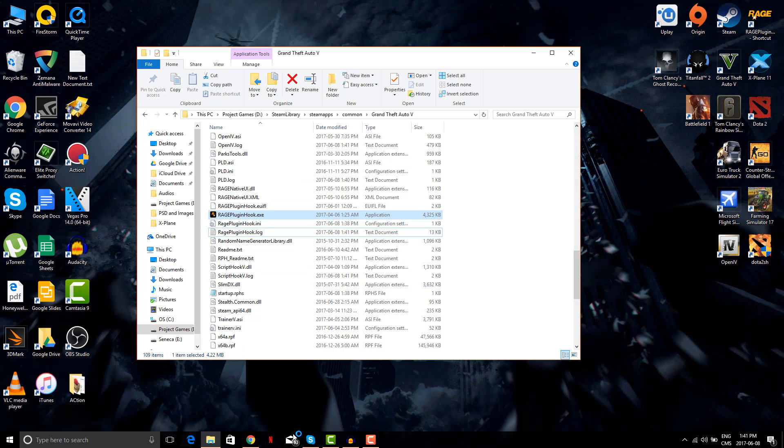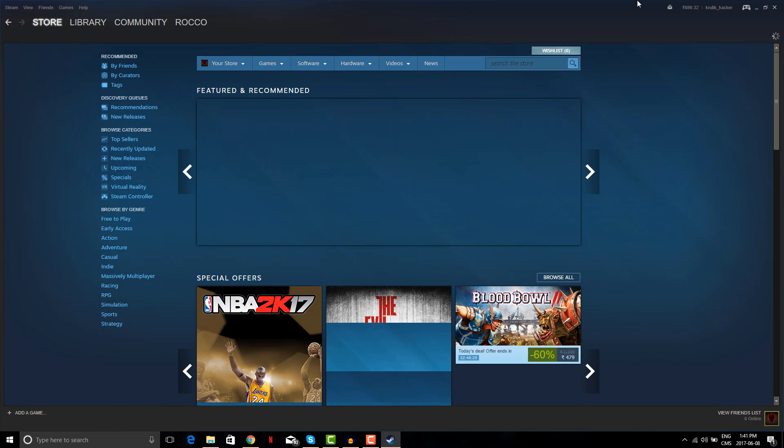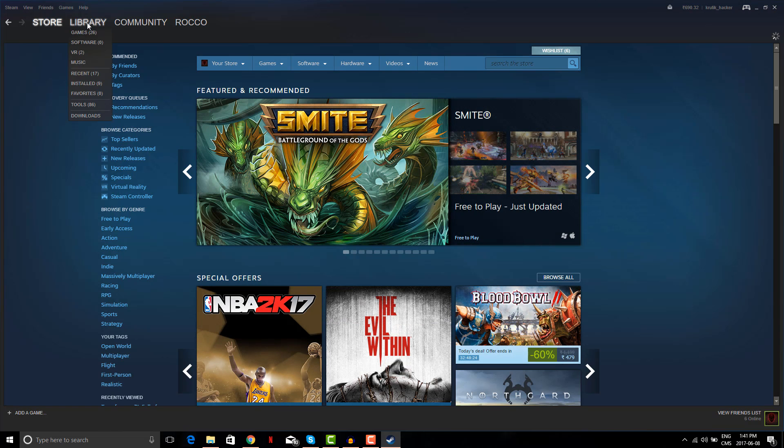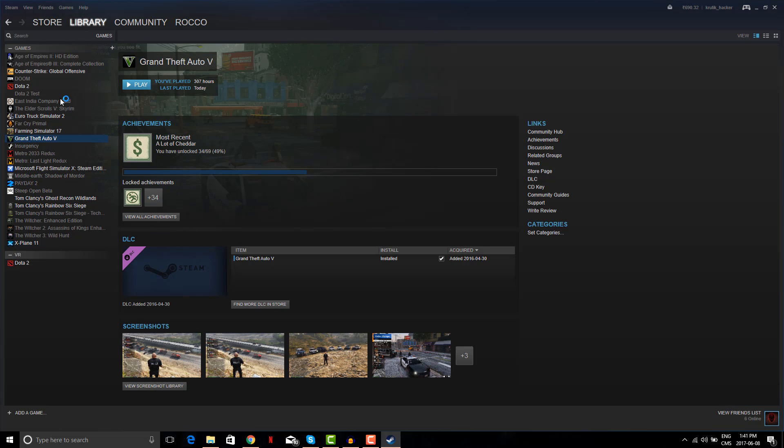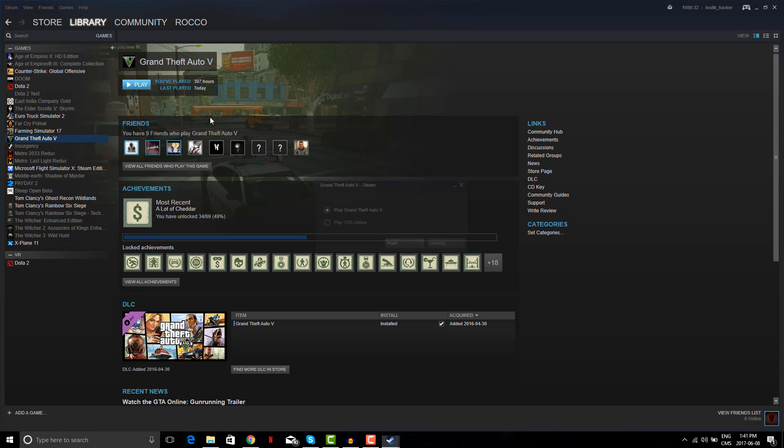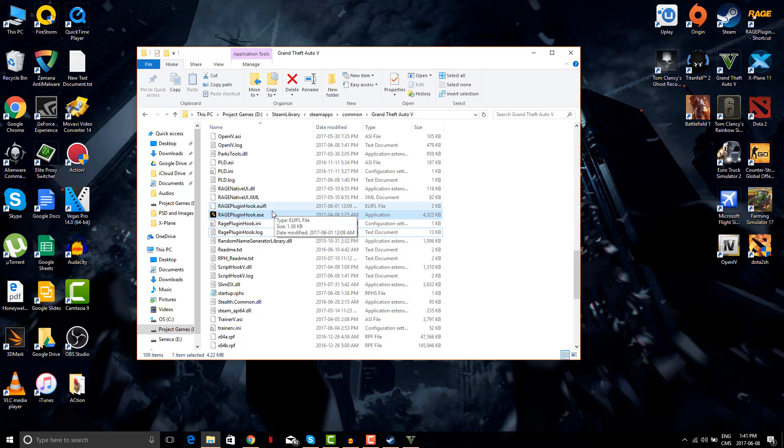So I want you to open your GTA 5 from Steam. Play GTA 5, and then as soon as the GTA 5 window comes up, I want you to launch the Rage plugin hook exe. That will start your game with console loaded.